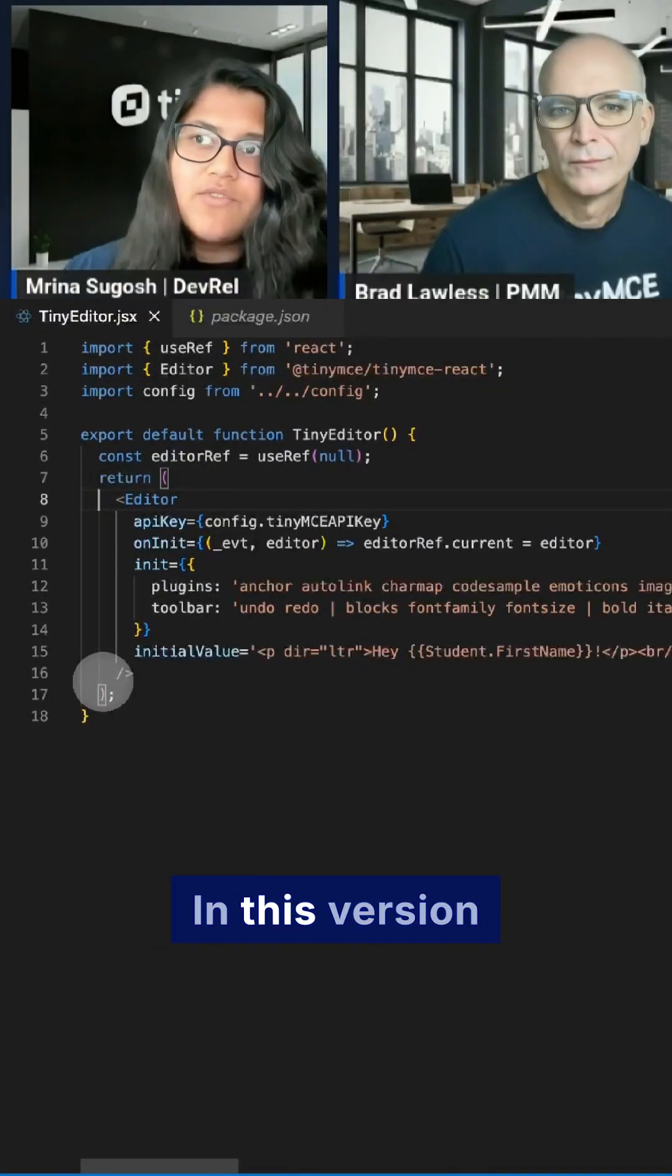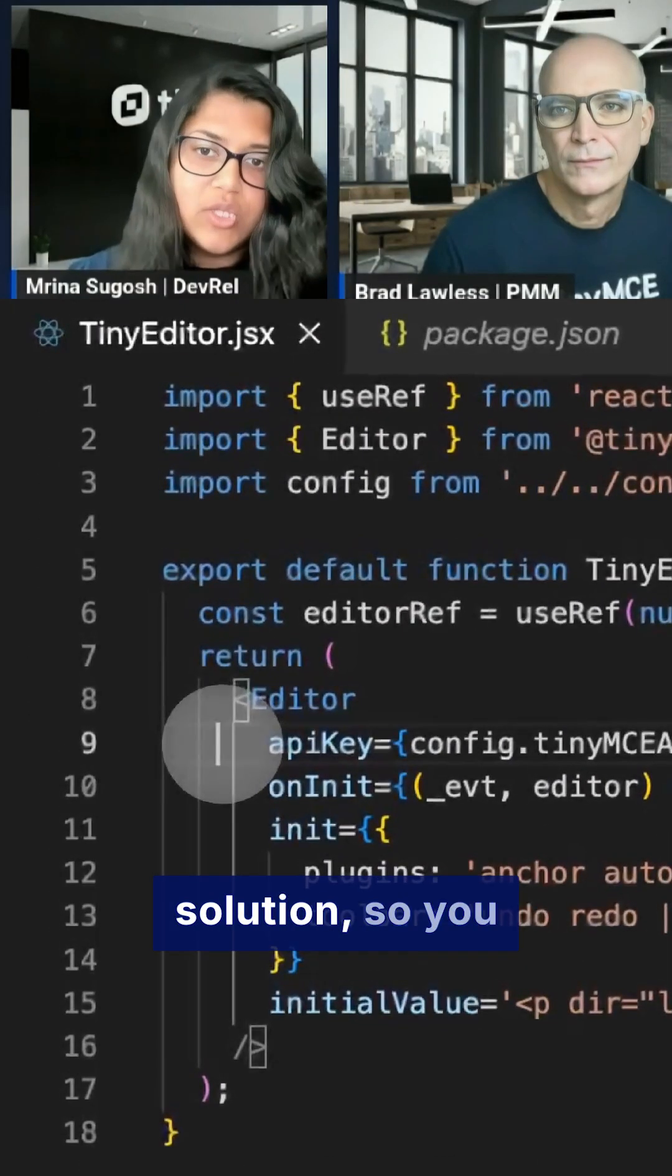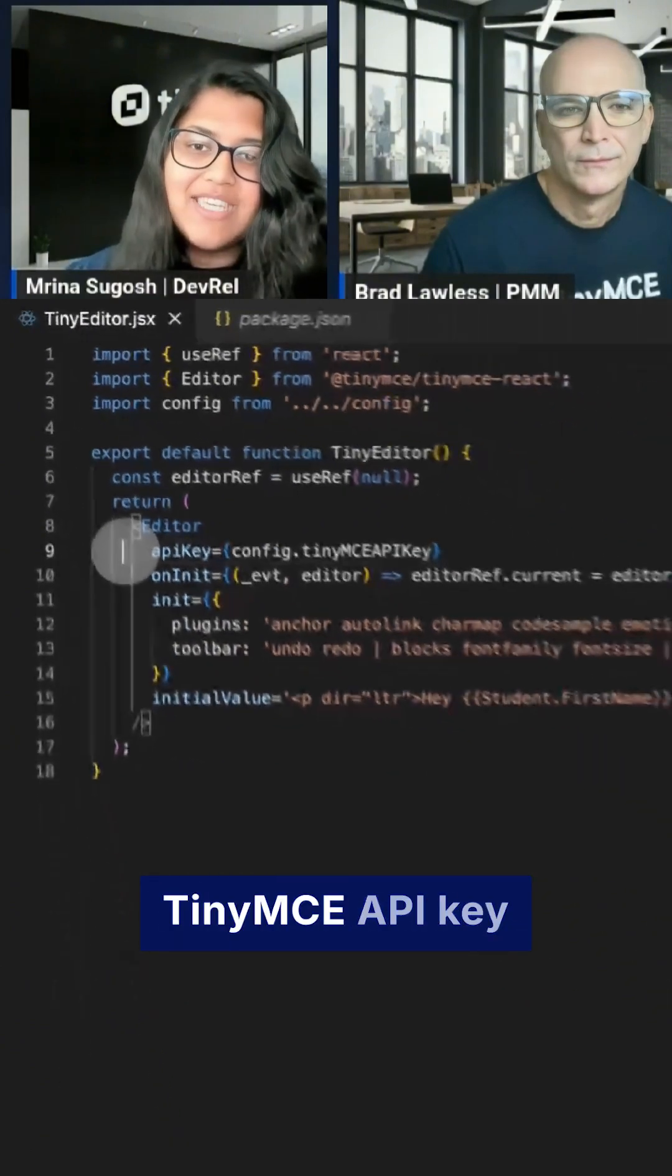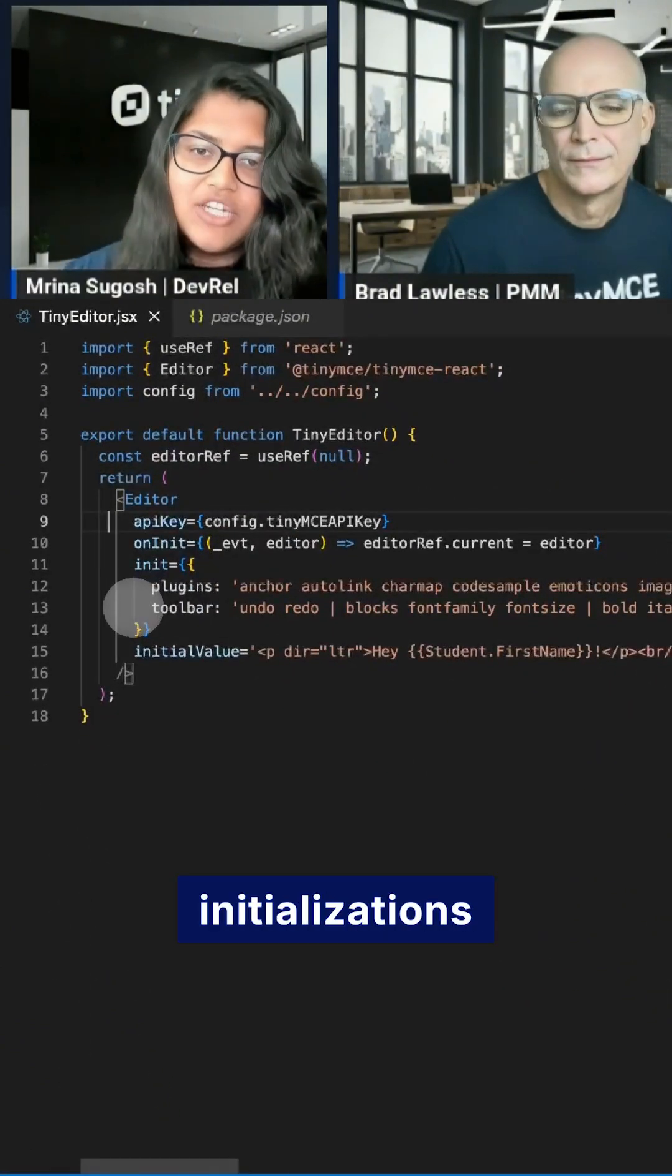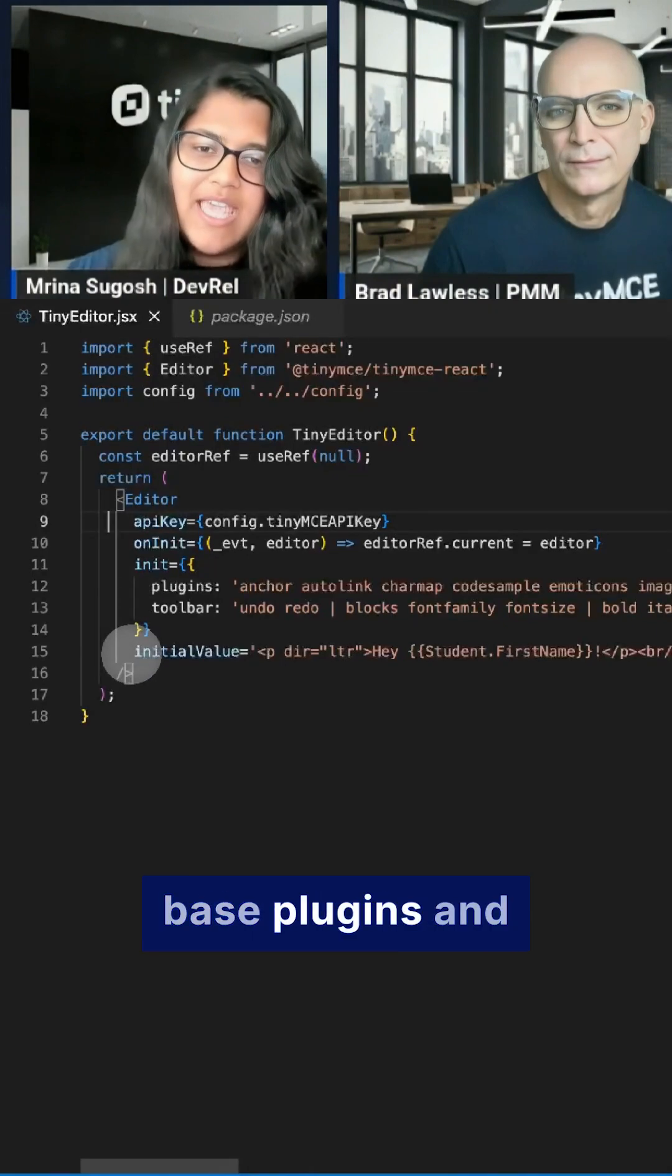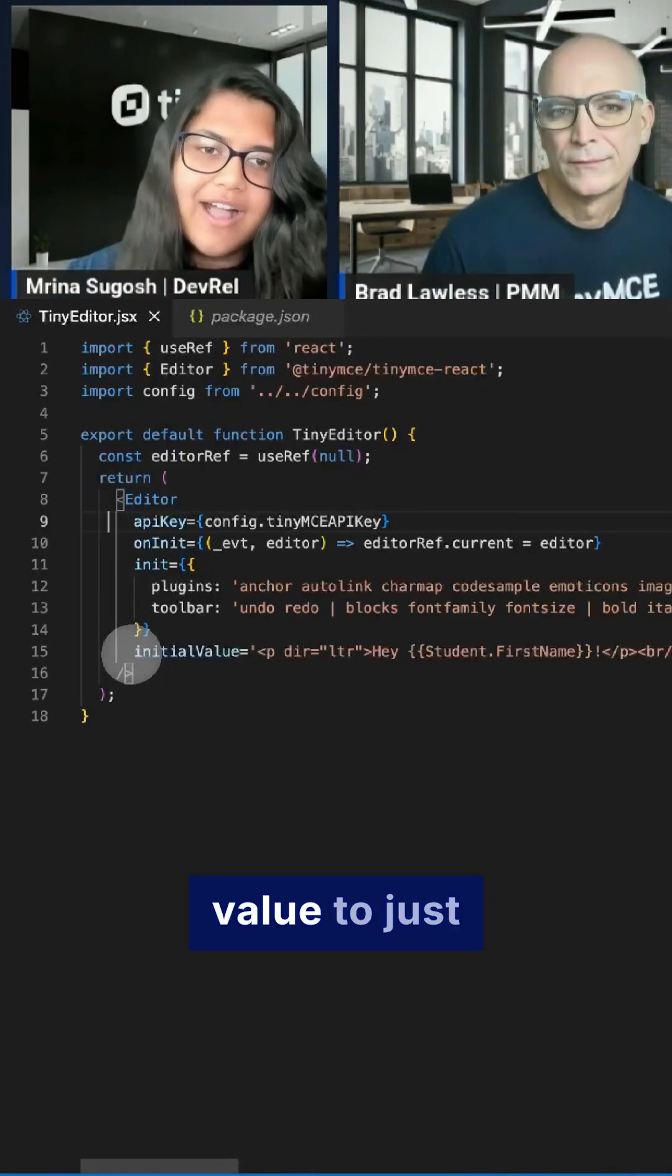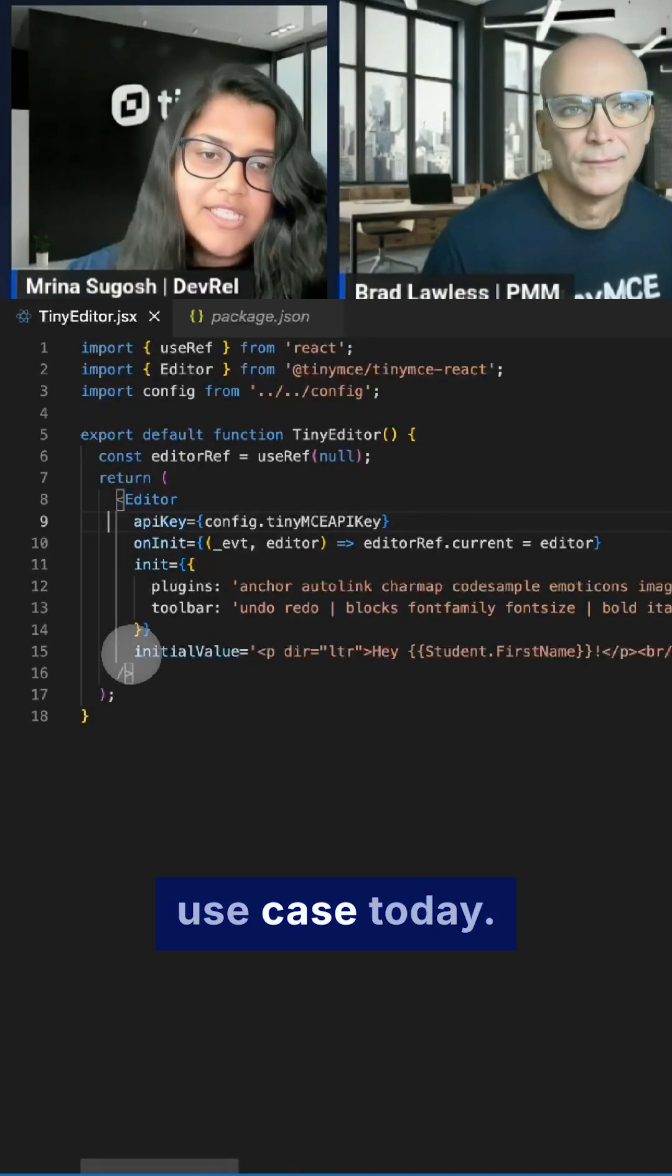In this version of TinyMCE, we're using the cloud hosted solution so you would need a TinyMCE API key over here and then we have some initializations like all of the base plugins and the toolbar.